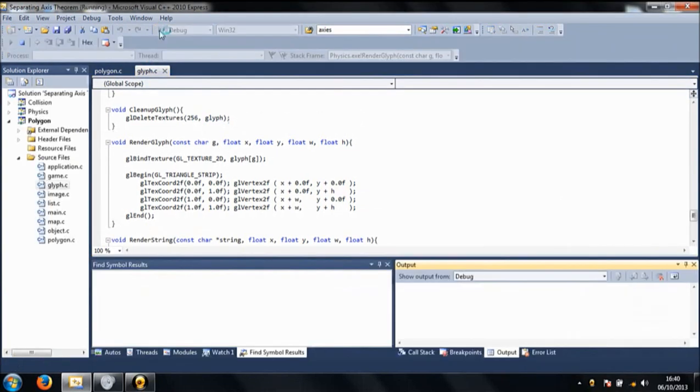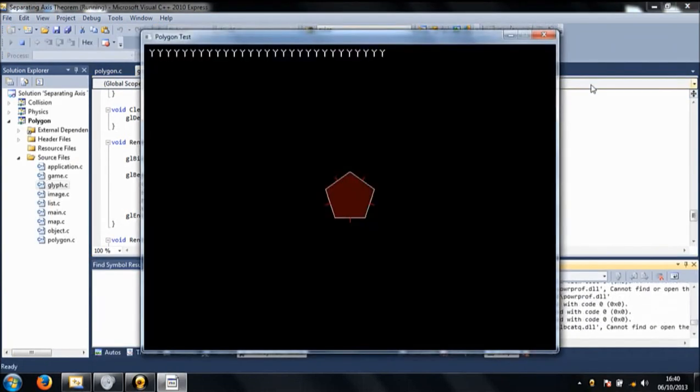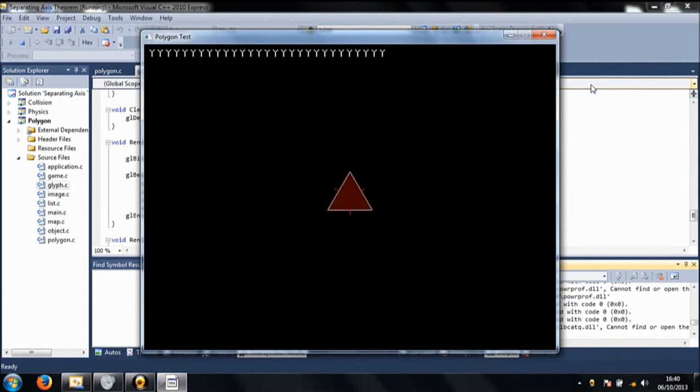Let me just run the program and show you what I mean. This is a polygon test. I can render different polygons, everything works pretty much okay. But, as you can see, this text is a bunch of gibberish.